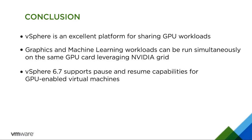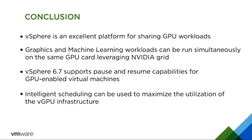vSphere 6.7 supports pause and resume capabilities for GPU-enabled virtual machines. Intelligent scheduling can be used to maximize the utilization of the vGPU infrastructure.